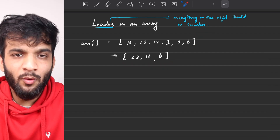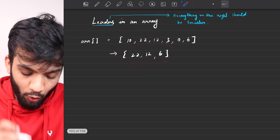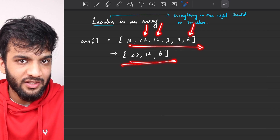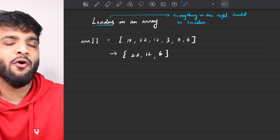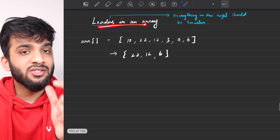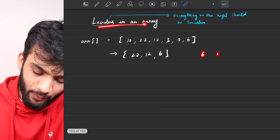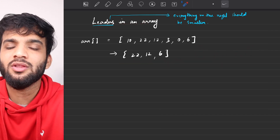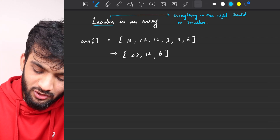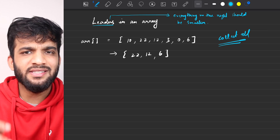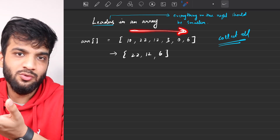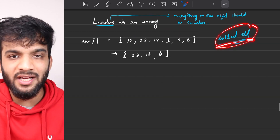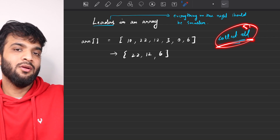Now, what format do you return the answer in? Here the order follows the array: 22, then 12, then 6. Many platforms might ask you to return leaders in sorted fashion, like 6, 12, 22. The format doesn't matter — our main task is to collect all the leaders first, and then we can decide on the format, whether to keep array order or sort them.